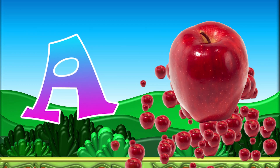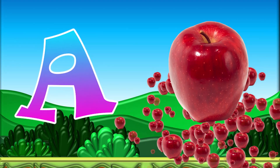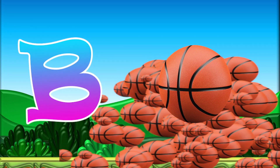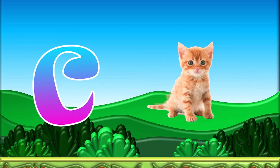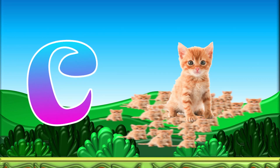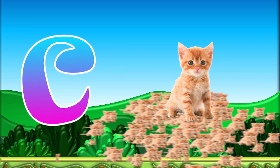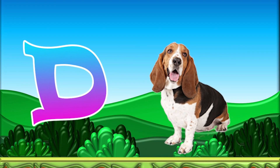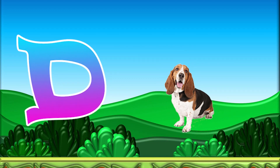A for Apple, B for Ball, C for Cat, D for Dog.